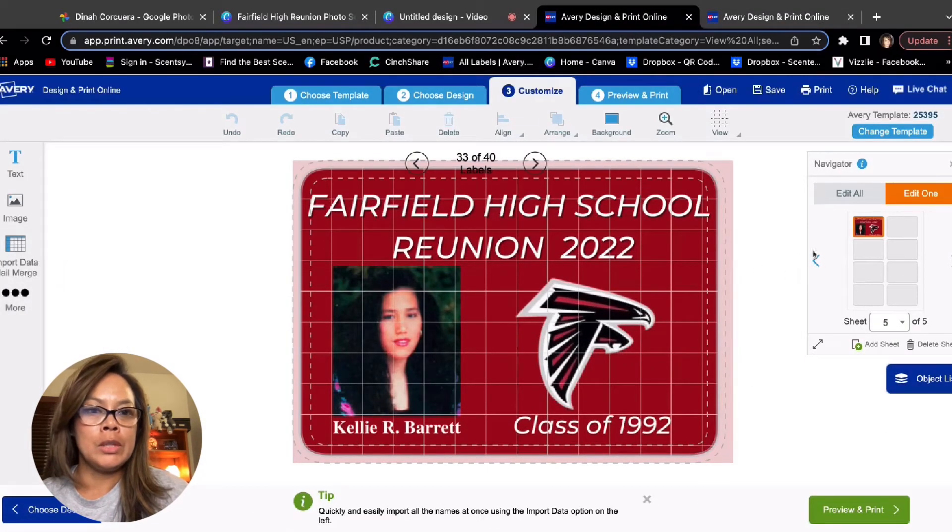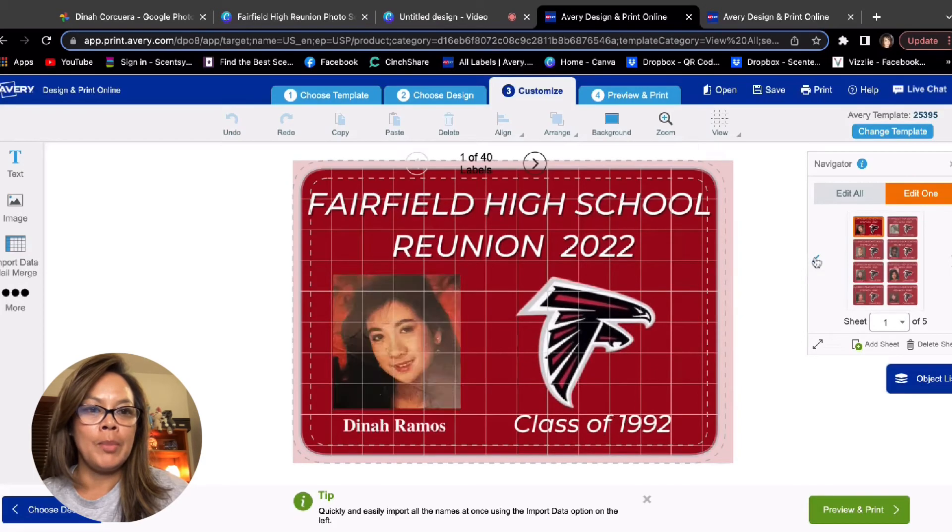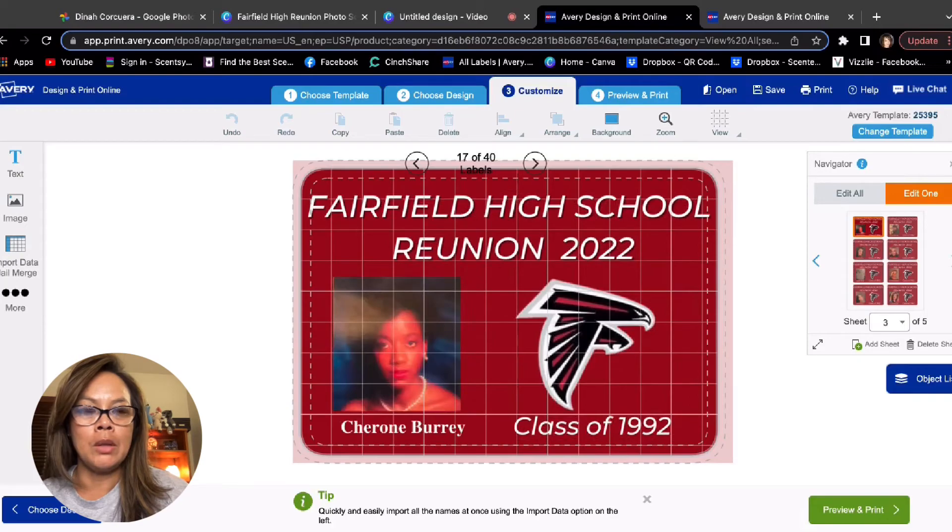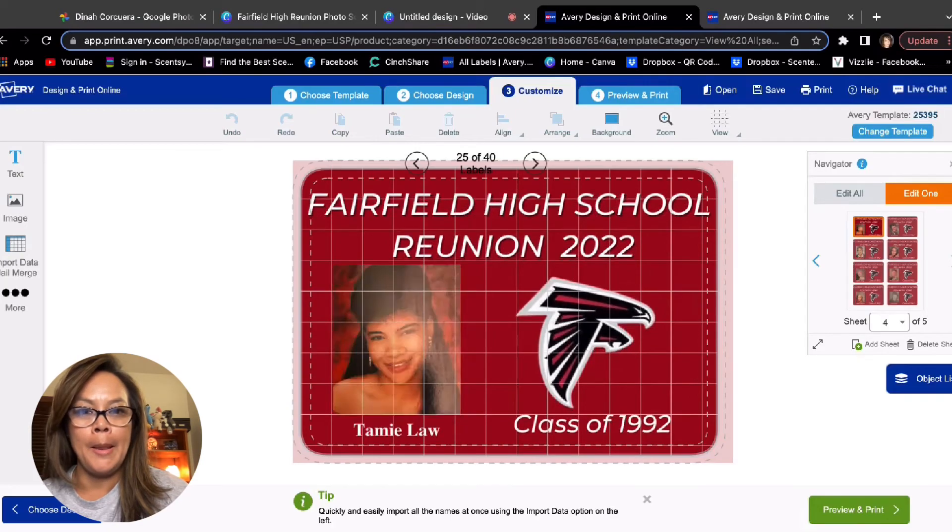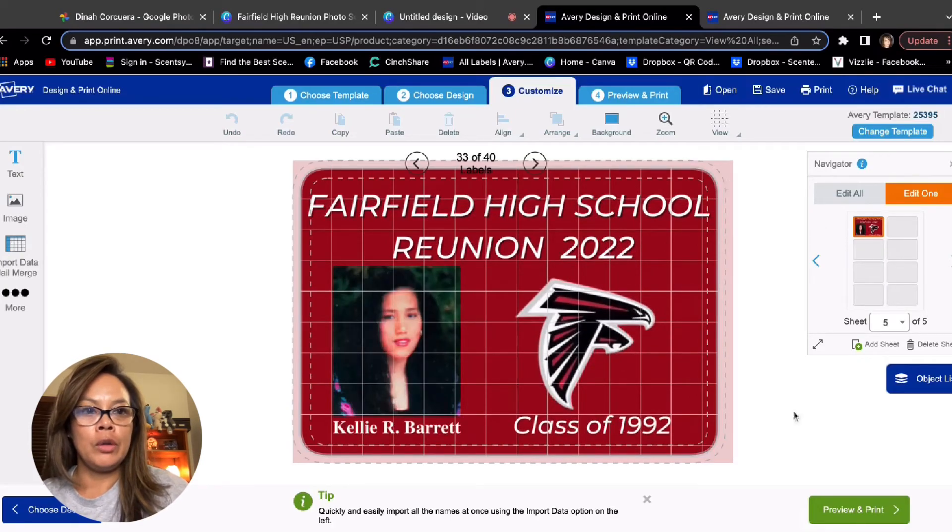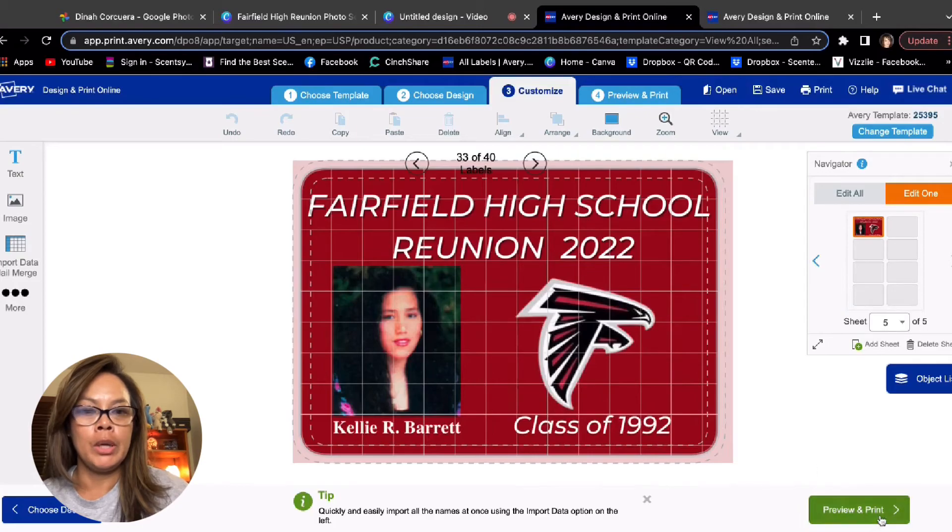So you do these one by one. And I already did this earlier. So as you can see, it took five pages. So I have five pages of images on this template, right. And so you click preview and print.